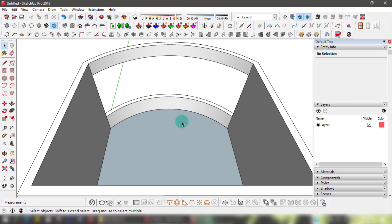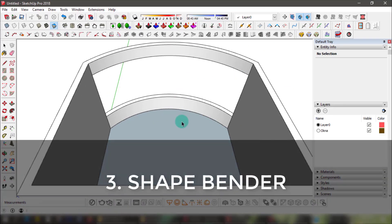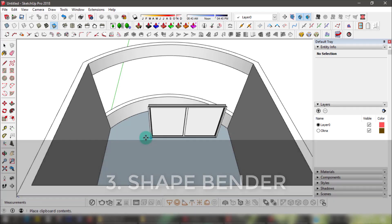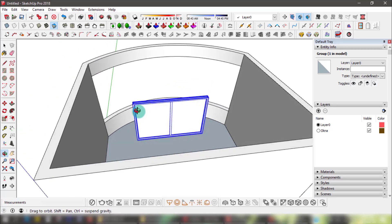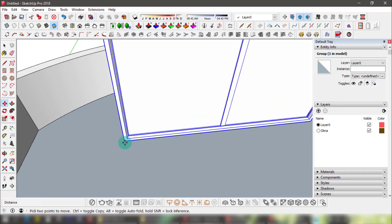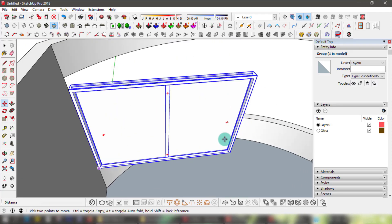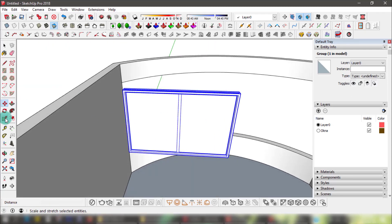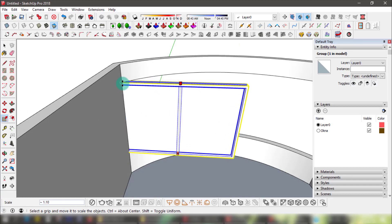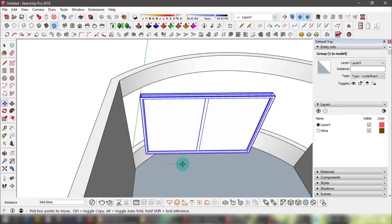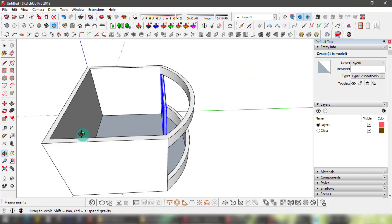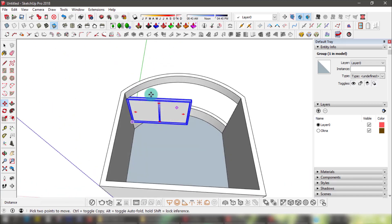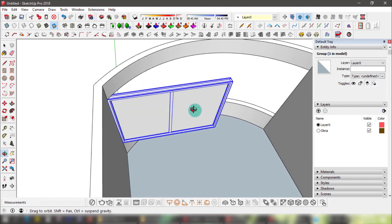Our third plugin is Shape Bender. I have sentimental feelings towards this one because it was the first plugin I ever used, and it literally saved me from screwing up my internship back in 2014. Let's say we have a curved window opening plus a straight rectangular window and we need those to fit. This scenario was similar to the trouble I was in as an intern — it looked like the end of the world since I didn't know how to model a curved window.